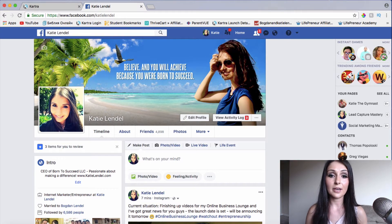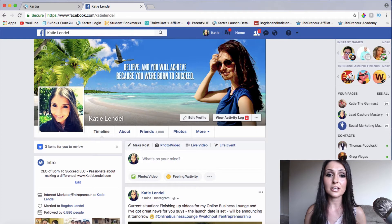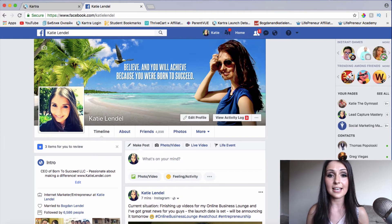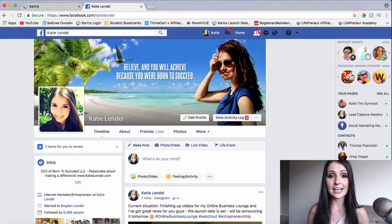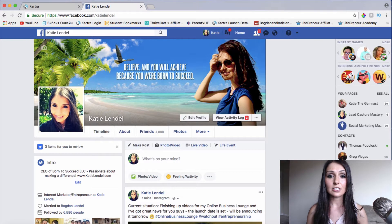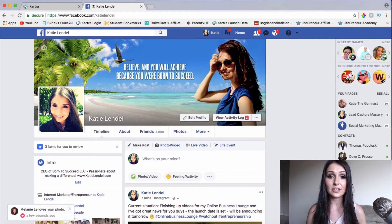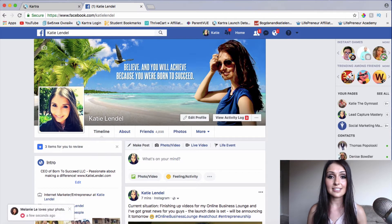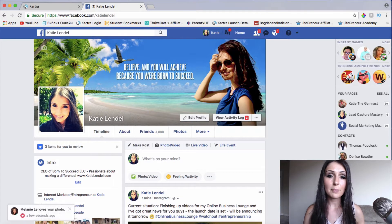I also have a bonus page and bonuses that I am providing to those of you who decide to purchase Kartra through my link below this video. So go ahead and check out my bonus page as well below this video. And let's go ahead and start diving into this training.